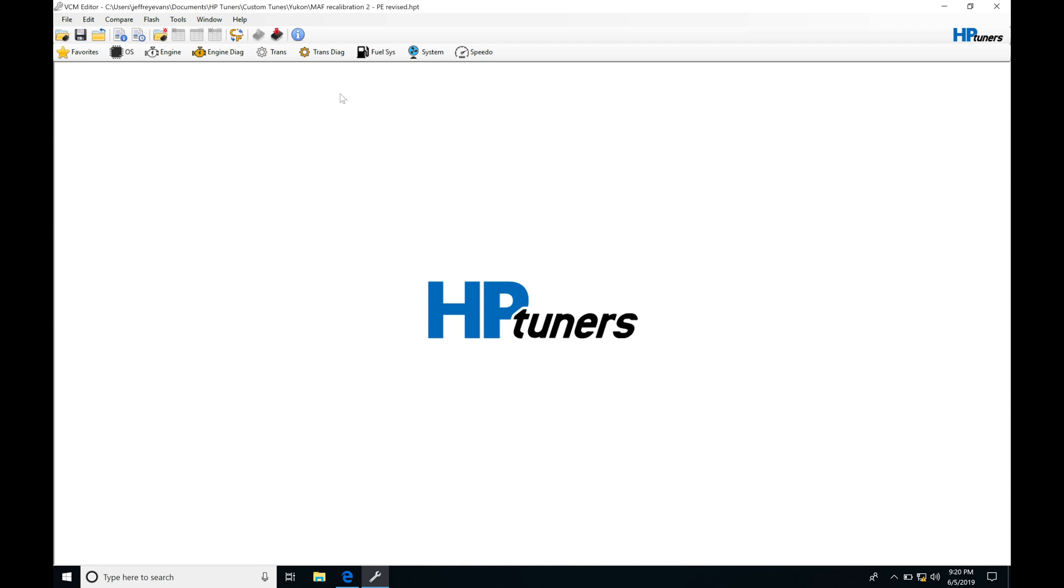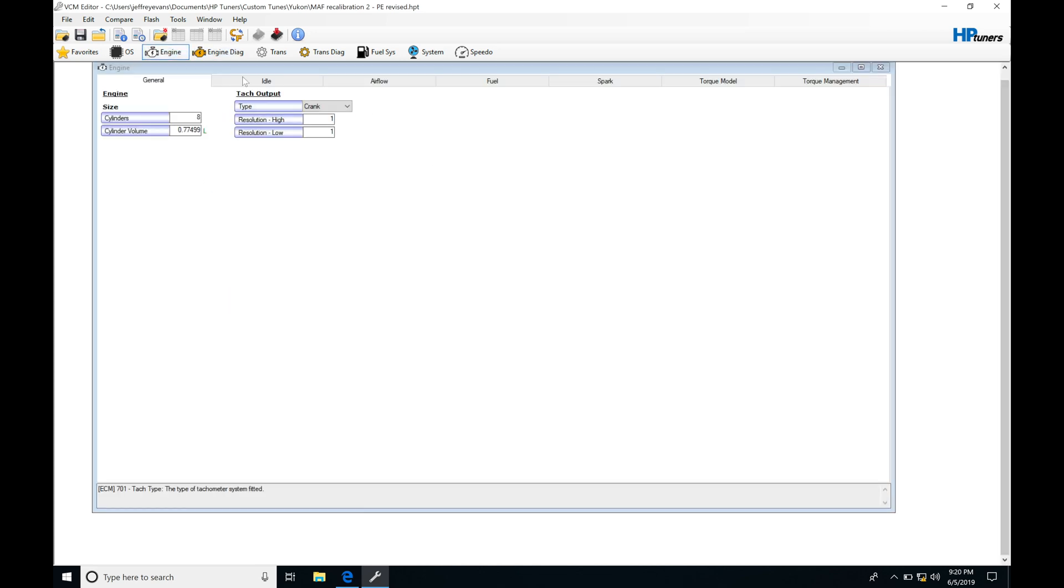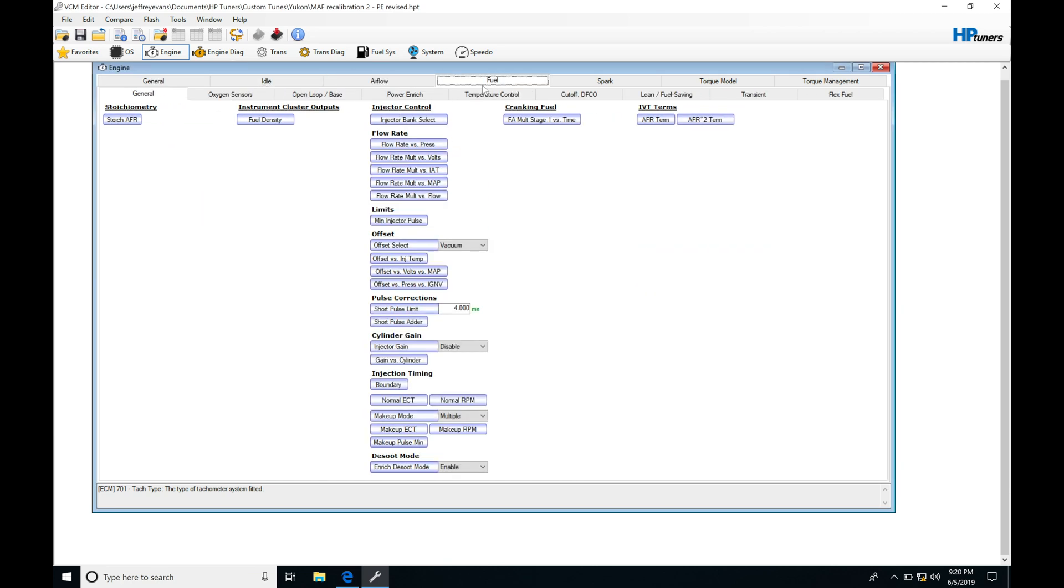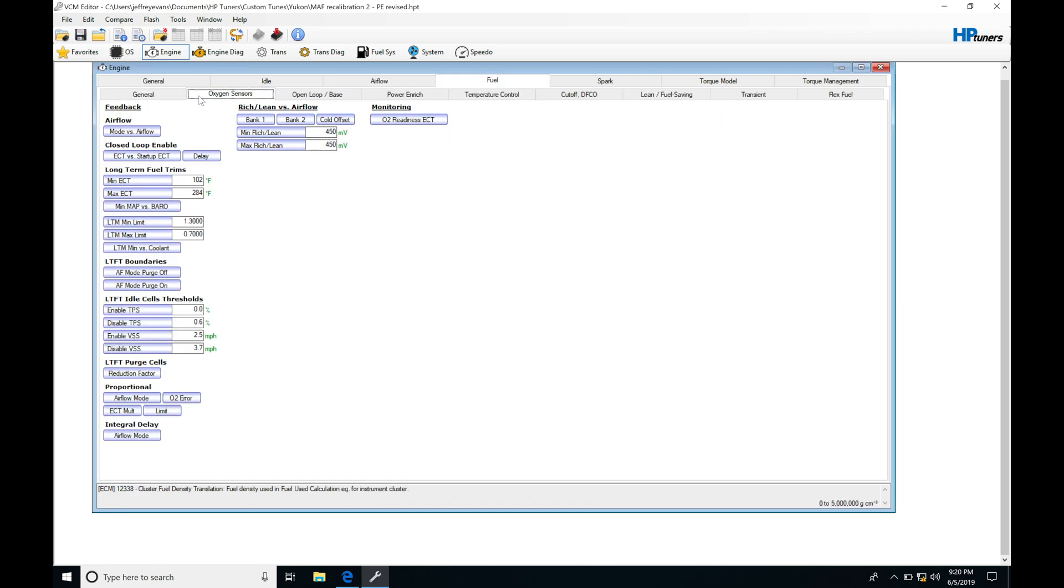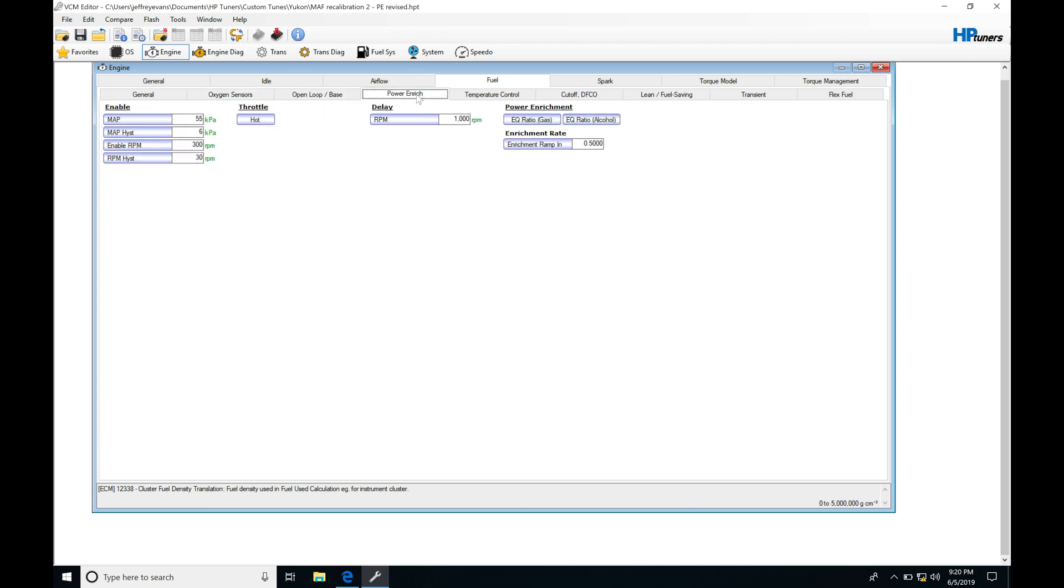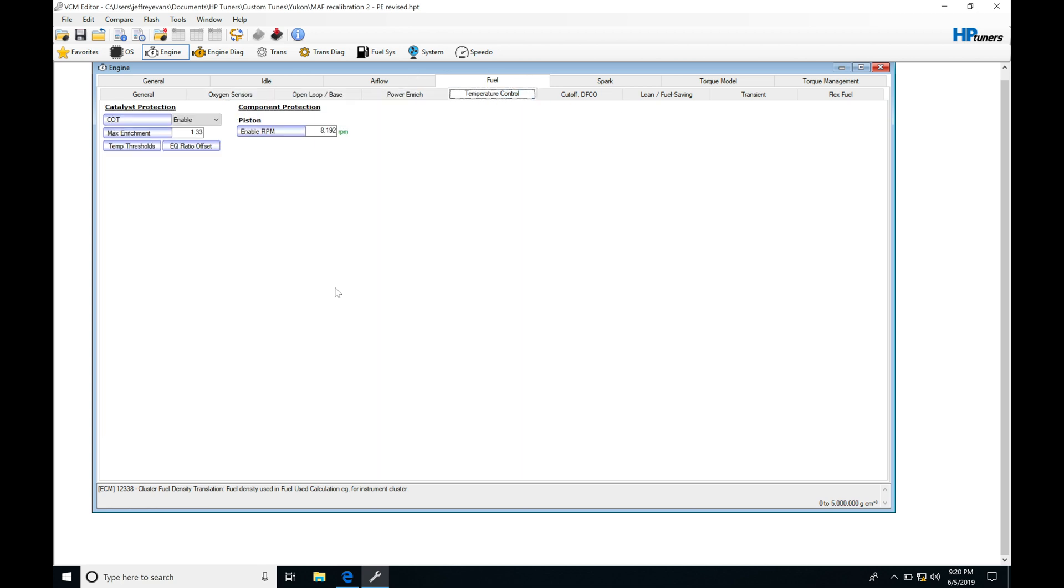Let's jump into this calibration under Engine. We're going to go from General to Idle to Airflow to Fuel, then move across in our tabs from General, Oxygen Sensors, Open Loop Base, Power Enrich into Temperature Control. This is where we work with our catalyst protection and our piston protection.